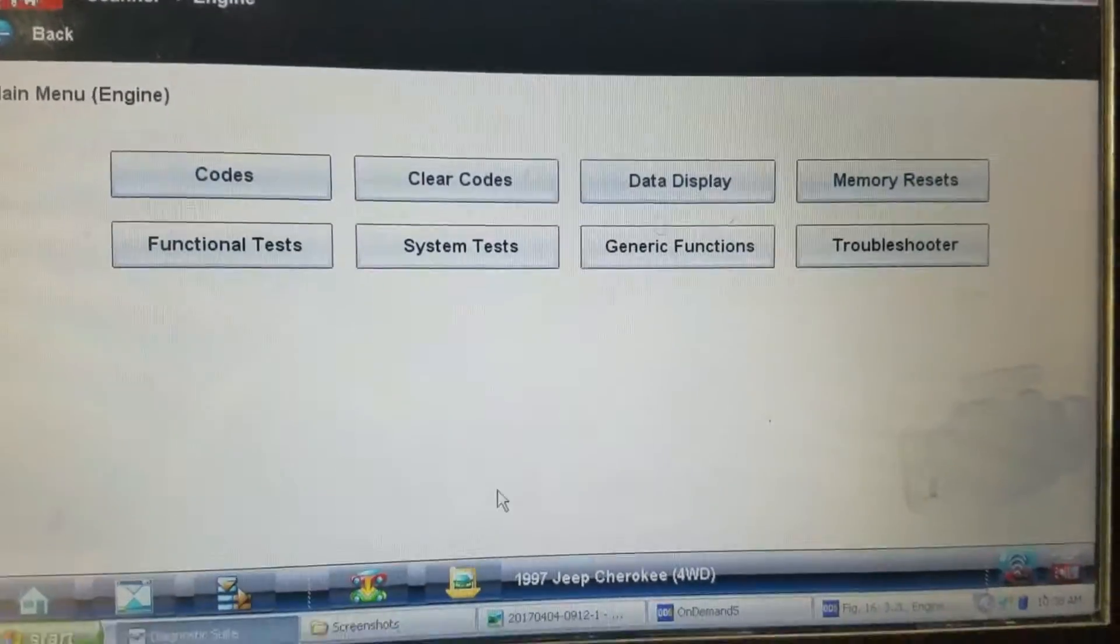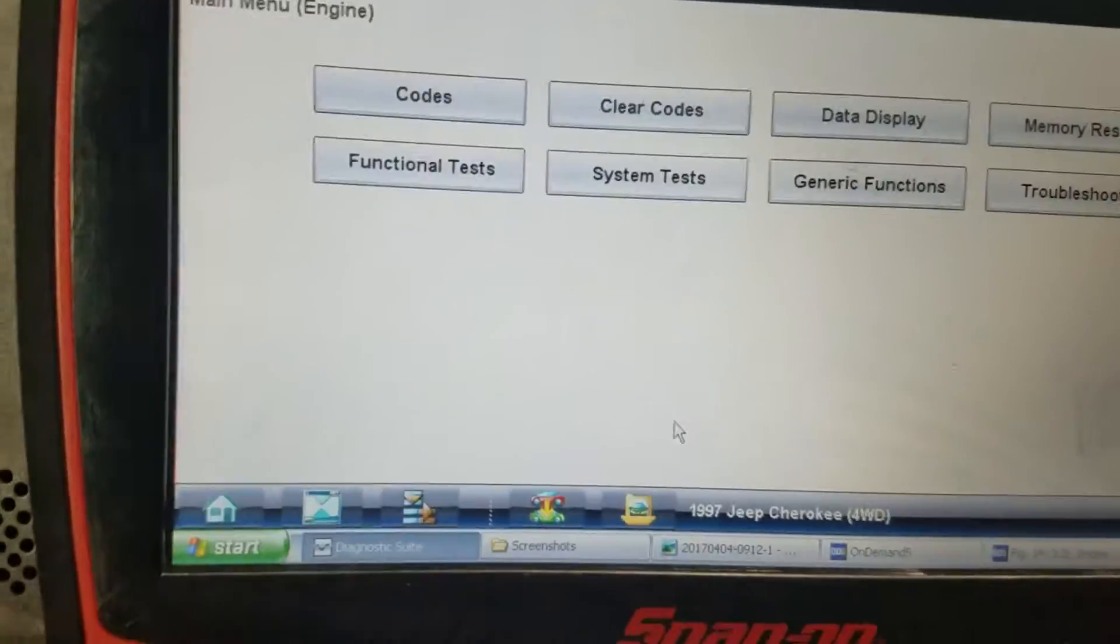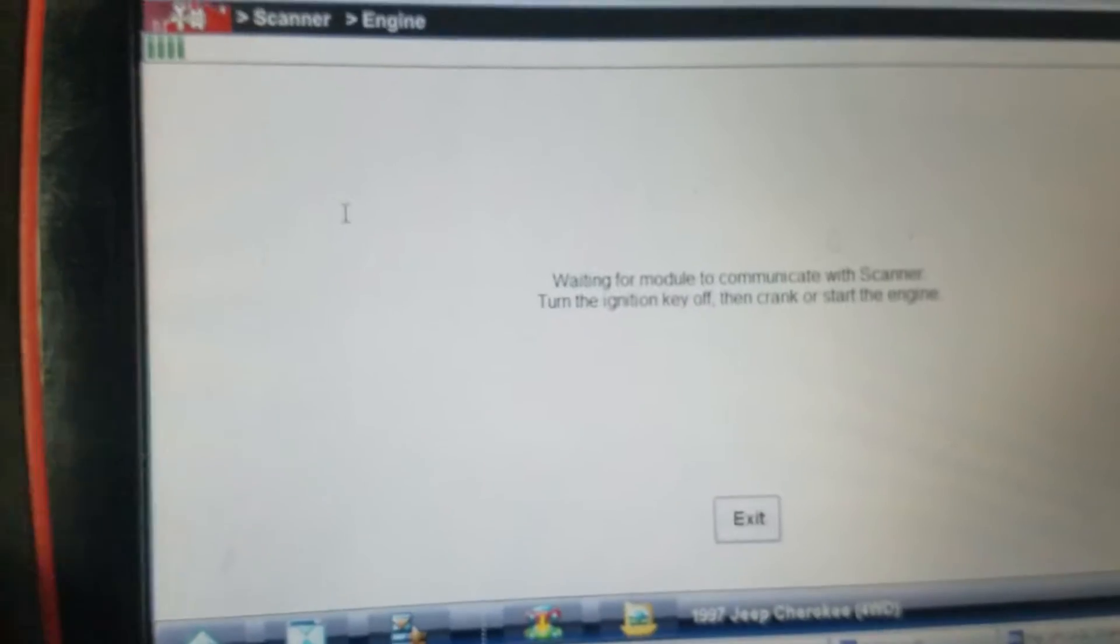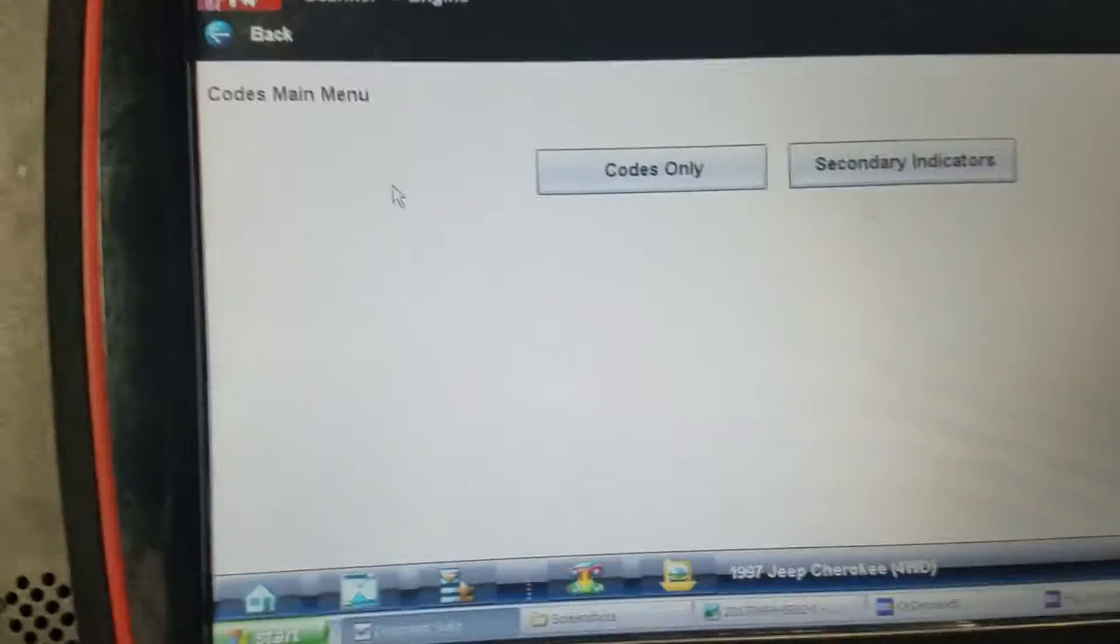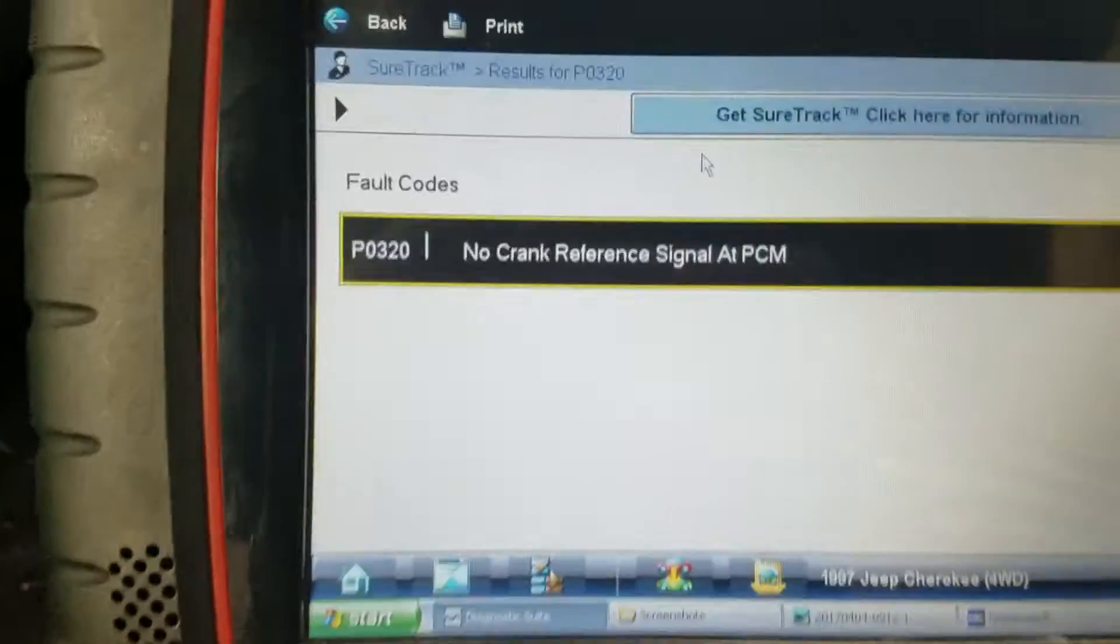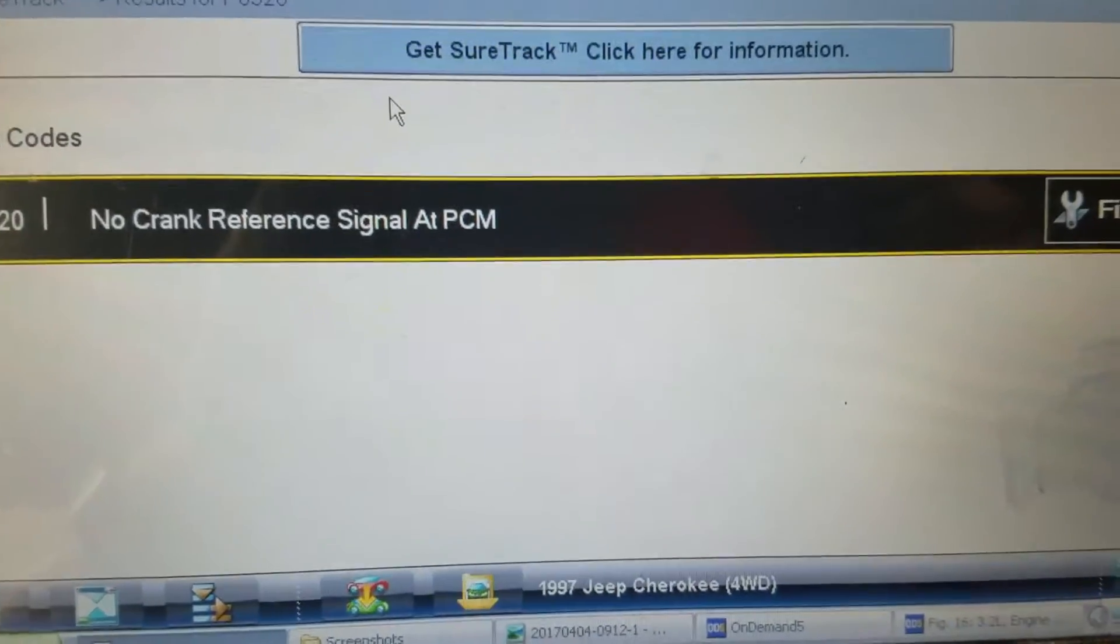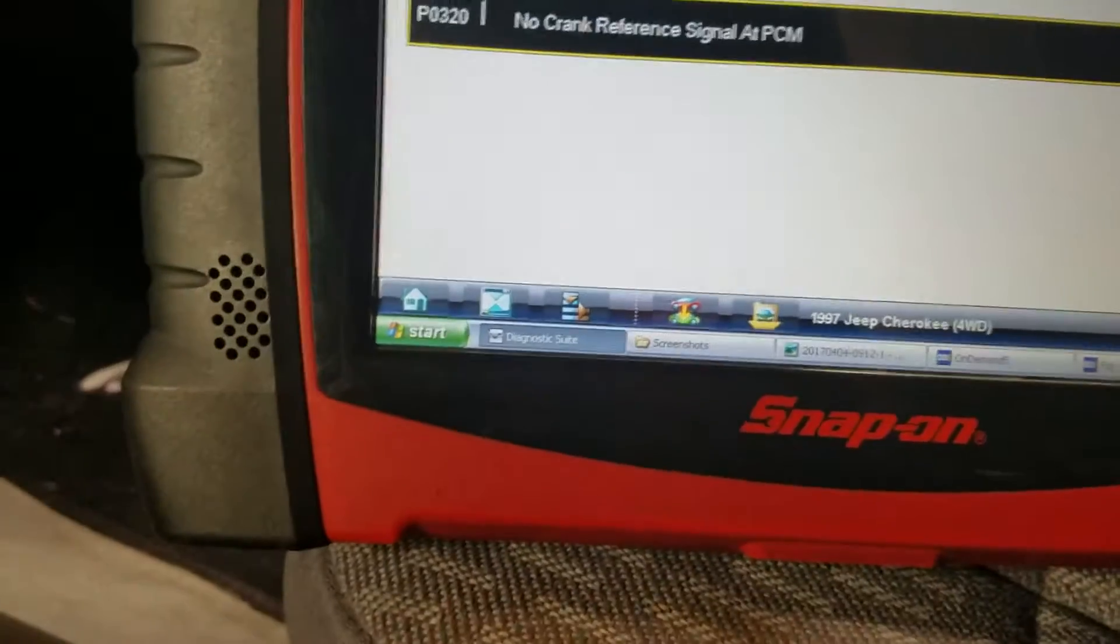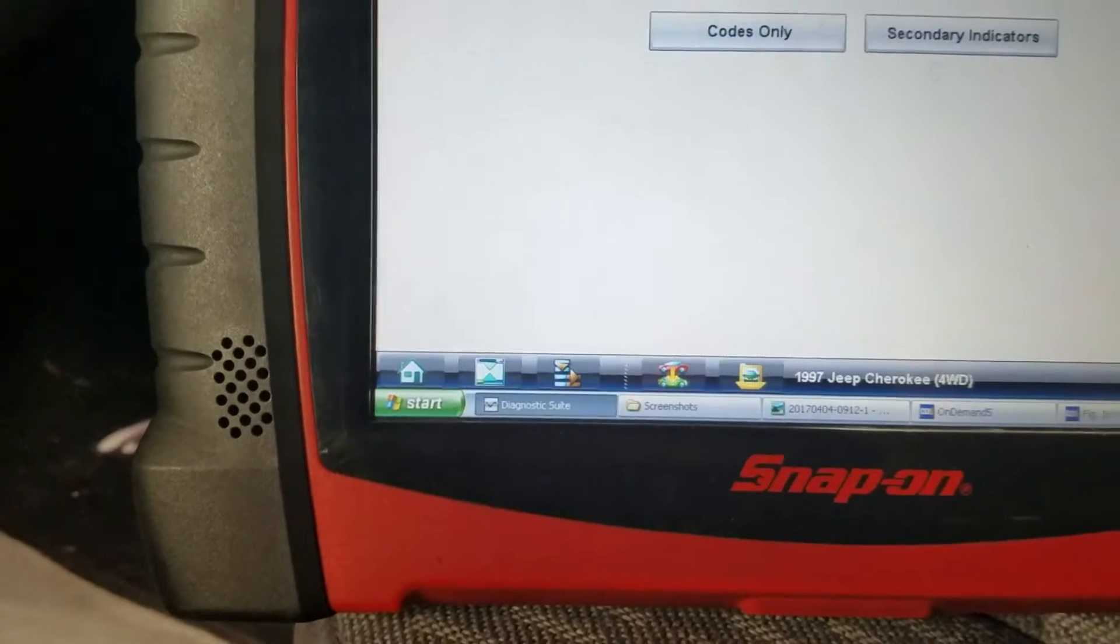This is a 1997 Jeep Cherokee. It does misfire only in reverse when we place the transmission in reverse. This is the code we have. I'm kind of quick here, I'm on the shop right now and I'm recording this kind of quickly.